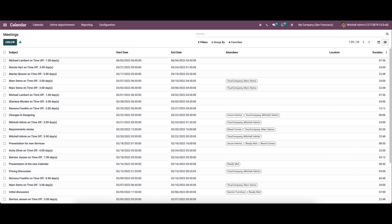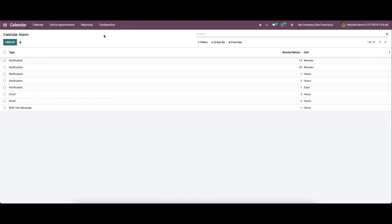Before creating or scheduling a new activity, we can go to the configuration where we have the reminders. This feature helps to send reminders to clients about a scheduled appointment. It is possible to use more than one reminder on an appointment, which is helpful for the client to avoid forgetting the appointment date.